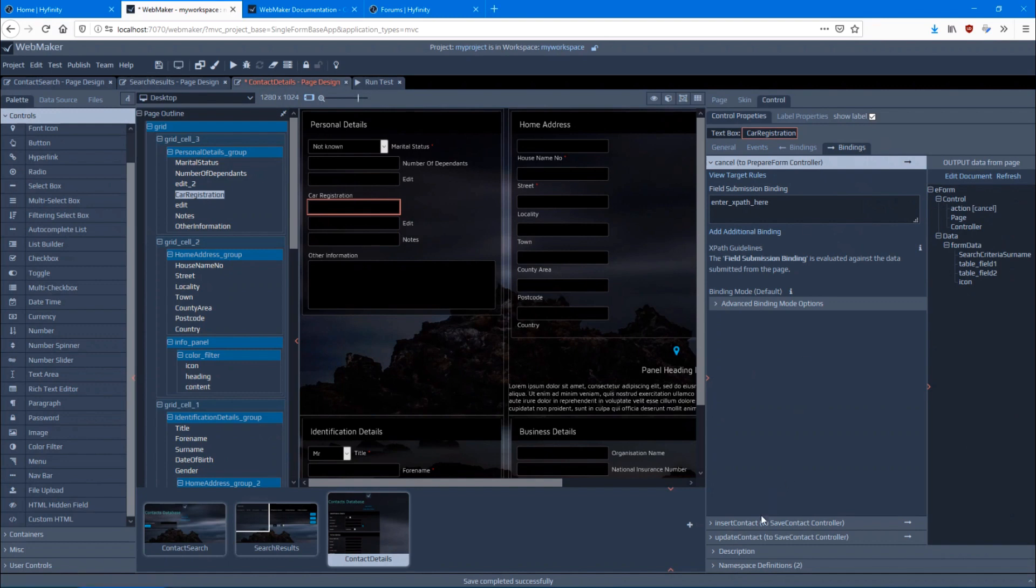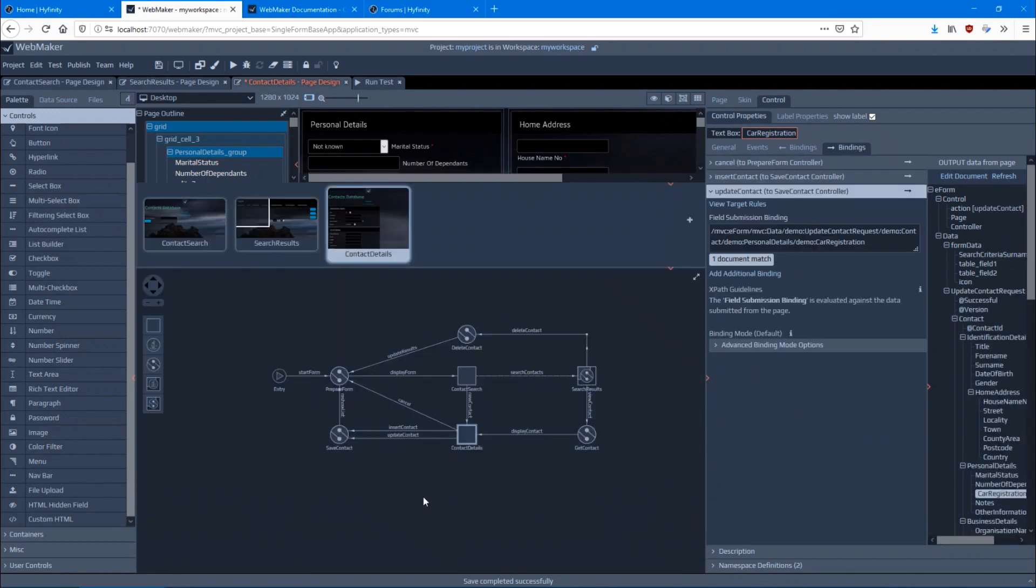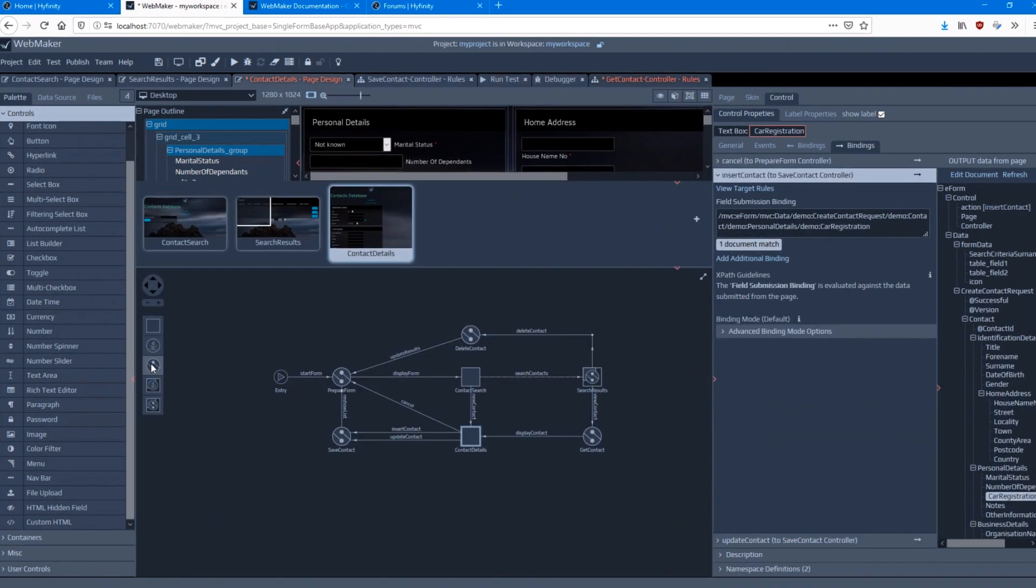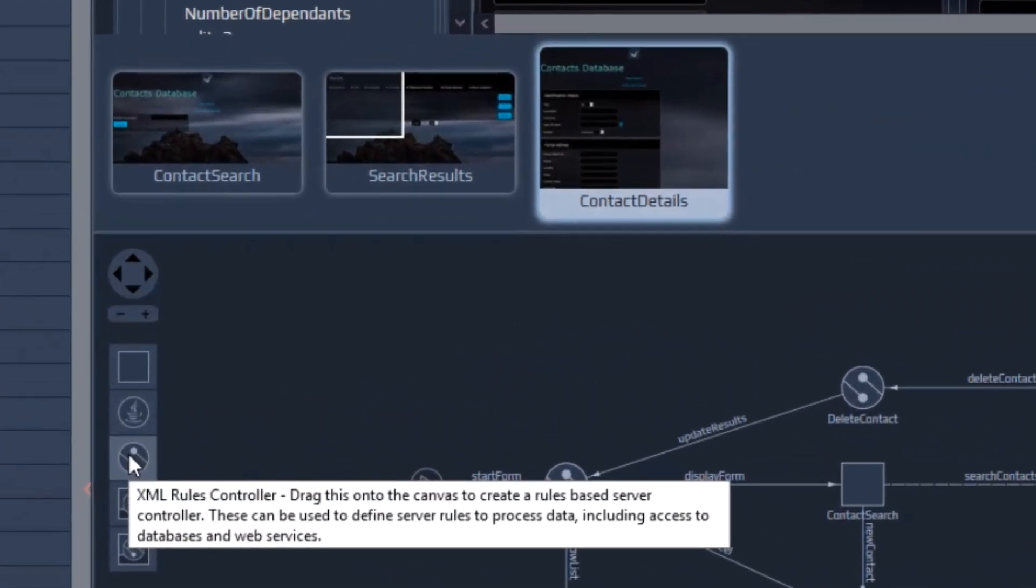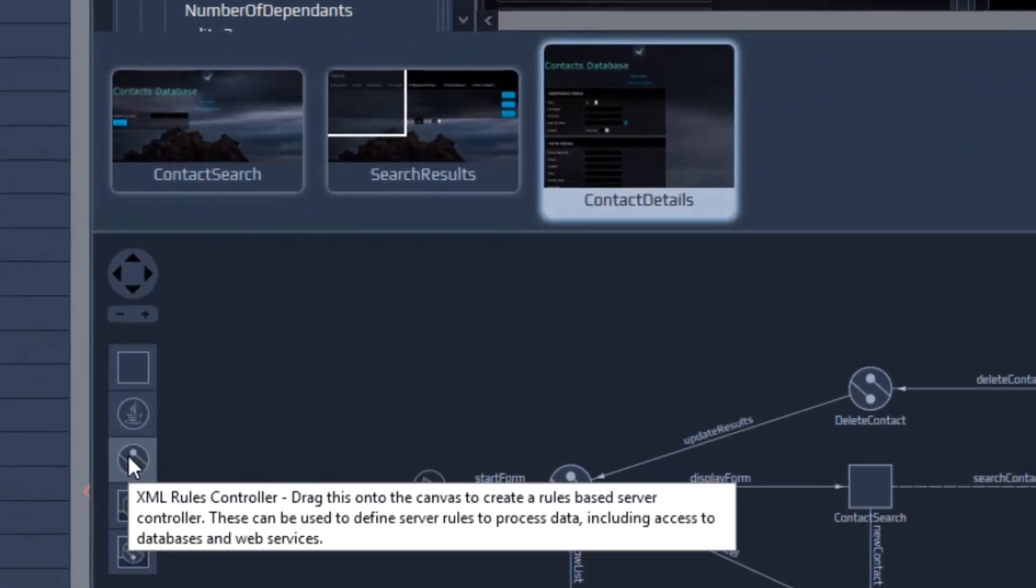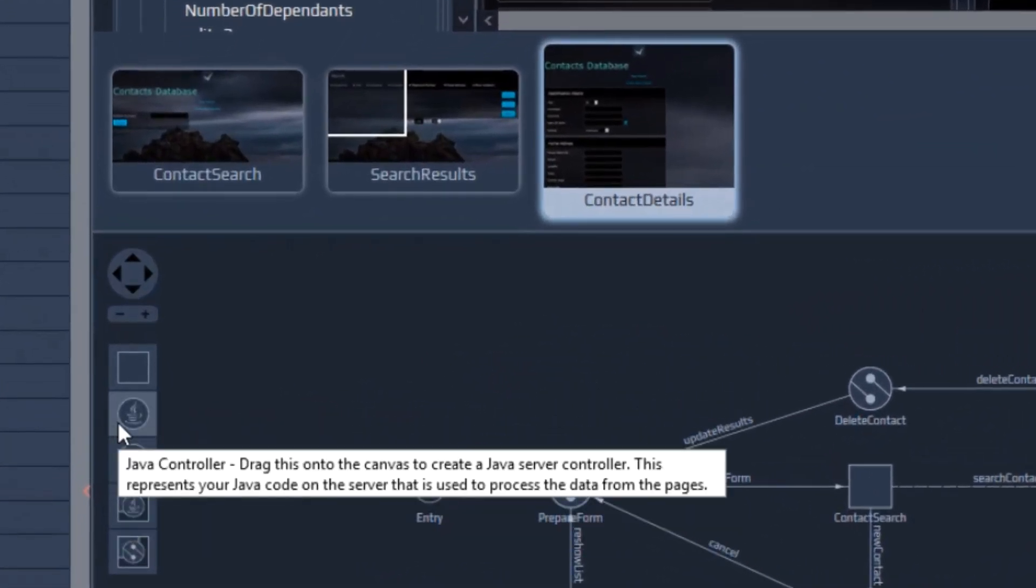The really cool part is that WebMaker also has a range of server add-ons that you can use to integrate with your enterprise databases and other system APIs. You can also use the Java gateway to implement and integrate with your own server stack.